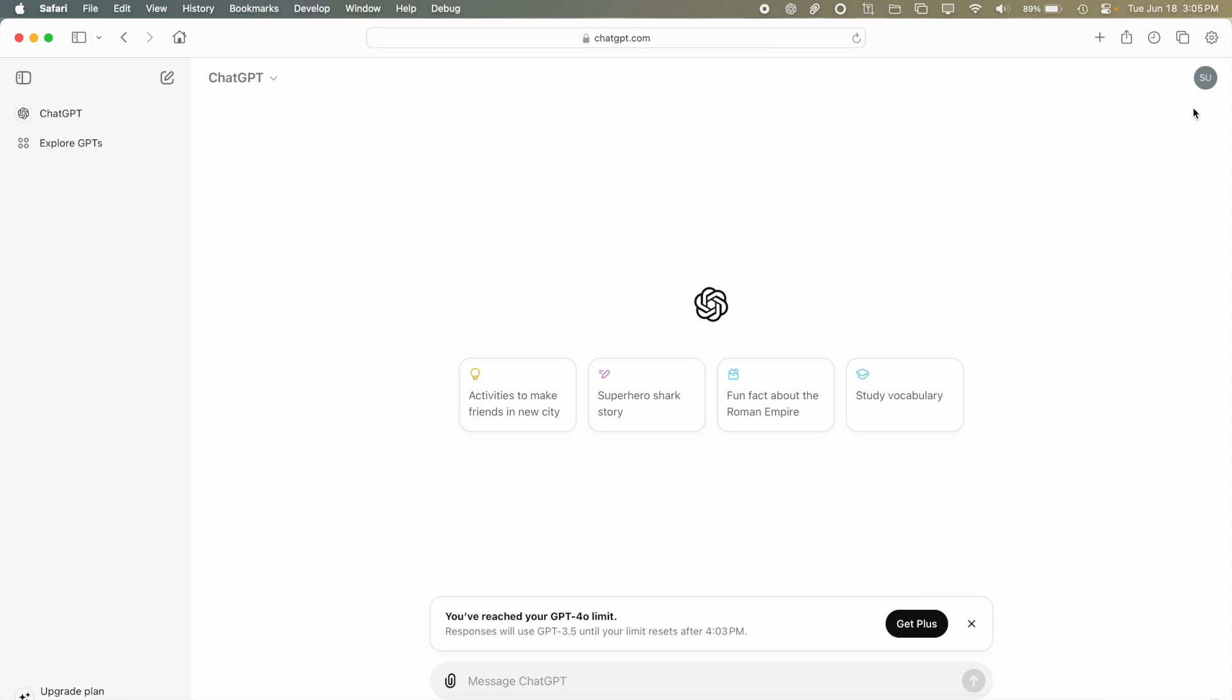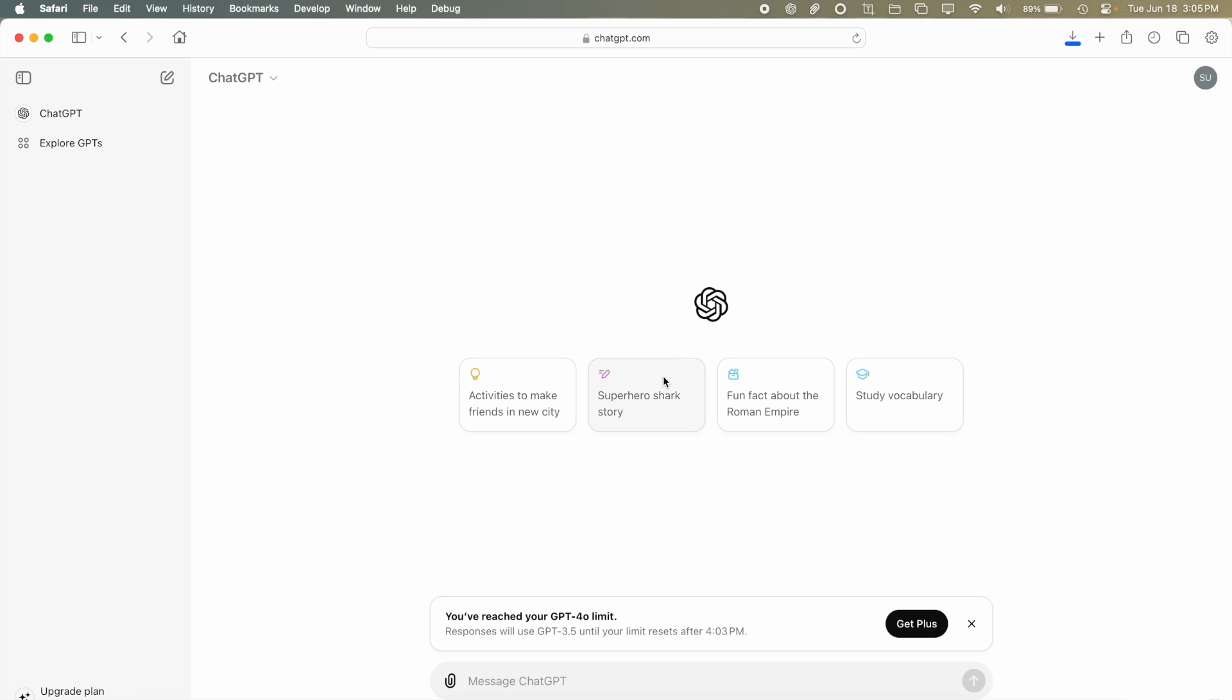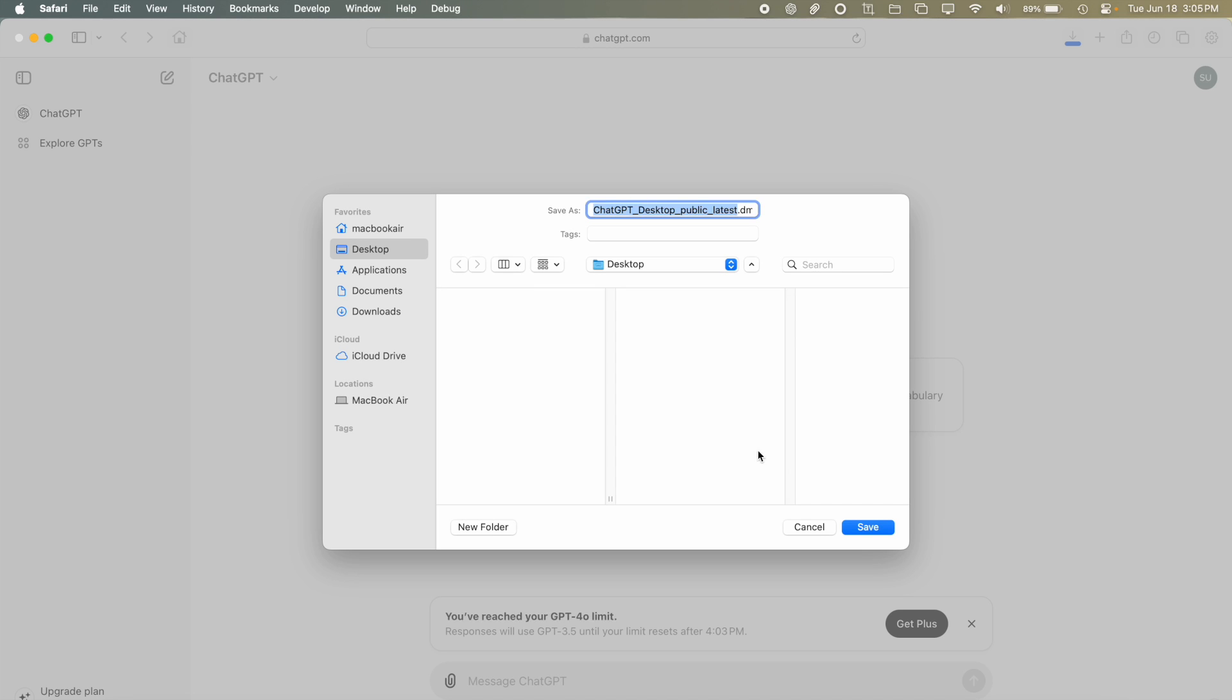What you're going to want to do is go to your account icon in the top corner here and click on Download the MacOS App. And it will give you the disclaimer that it only works with 14 and above and Apple Silicon. So go ahead and download that.